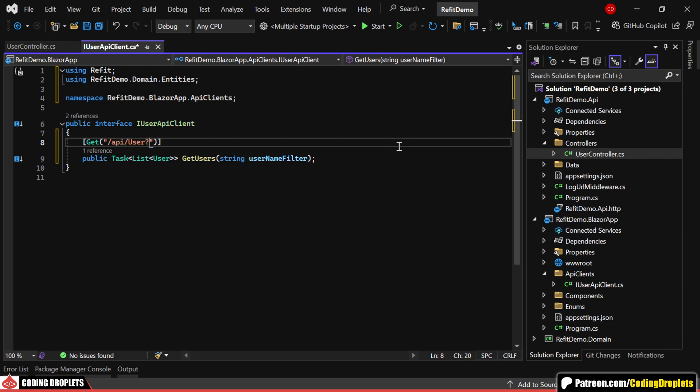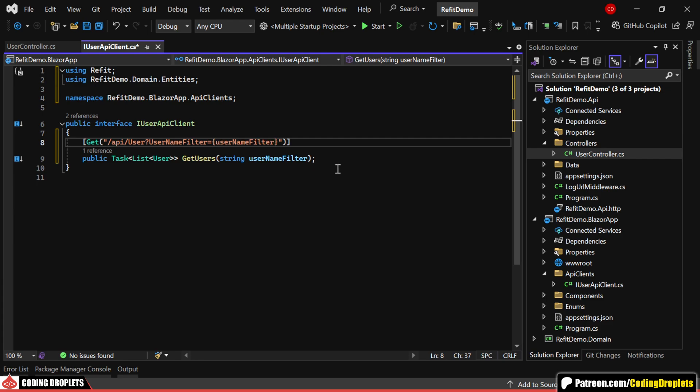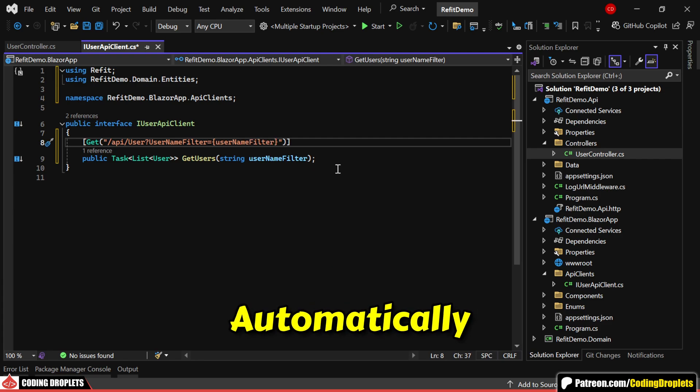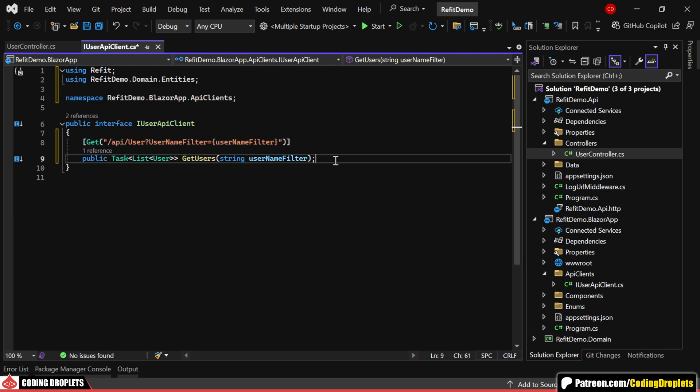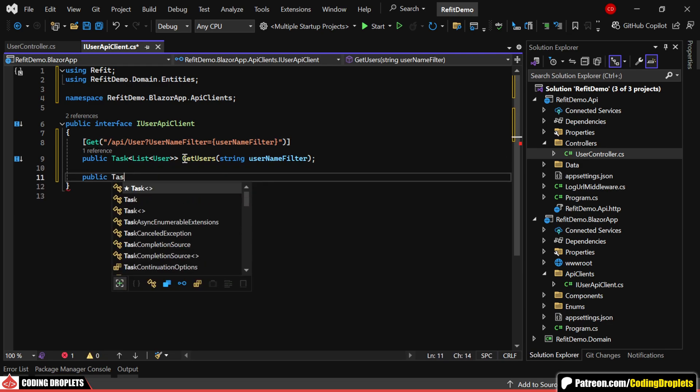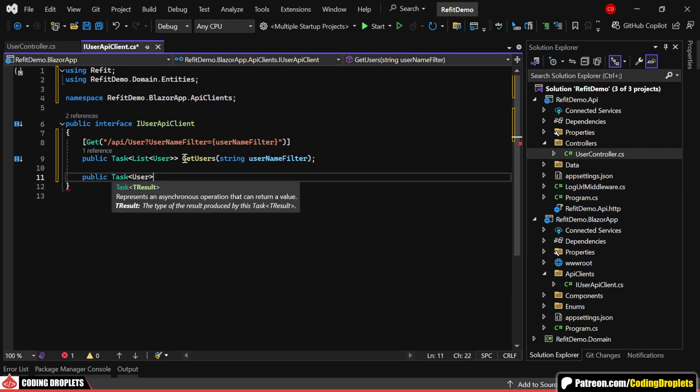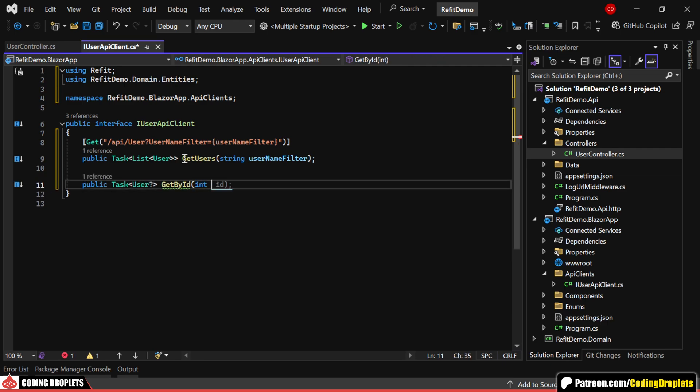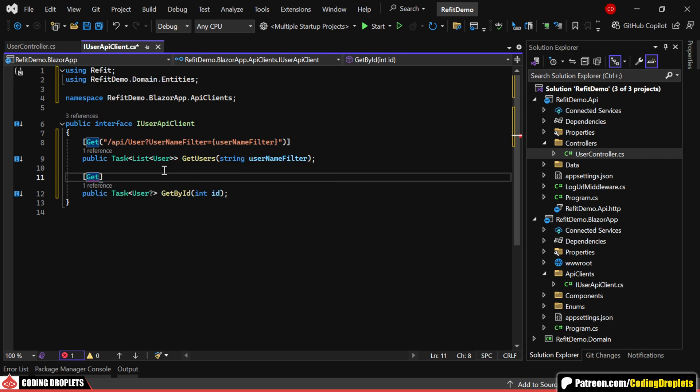Next, we'll define the query string. For the value, we'll provide the parameter name inside curly braces and ReFit will automatically replace it with the actual value passed to the method. Next, let's add the method for GETById, which returns a single user and accepts the user object as a parameter. Here, we'll also use the GET attribute and mention the ID parameter in curly braces.